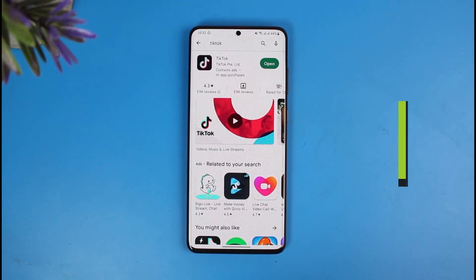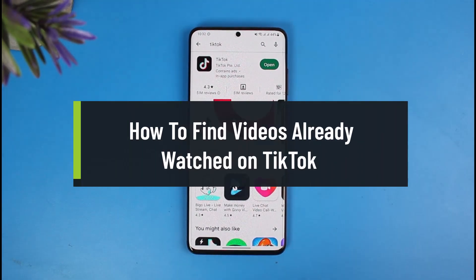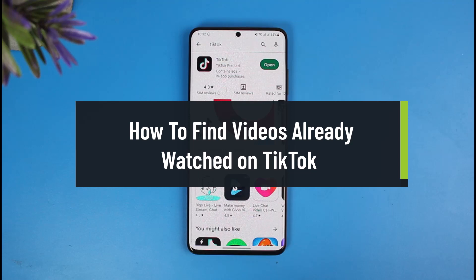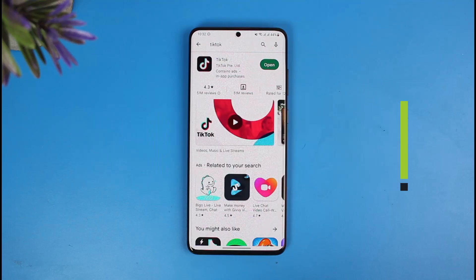How to find TikTok videos that you've already watched — in other words, how you can find your watch history on TikTok. Hi everyone, welcome back to our channel, The Solution Guy. In today's video, I will show you how you can find the TikTok videos that you might have already watched on TikTok in the past.